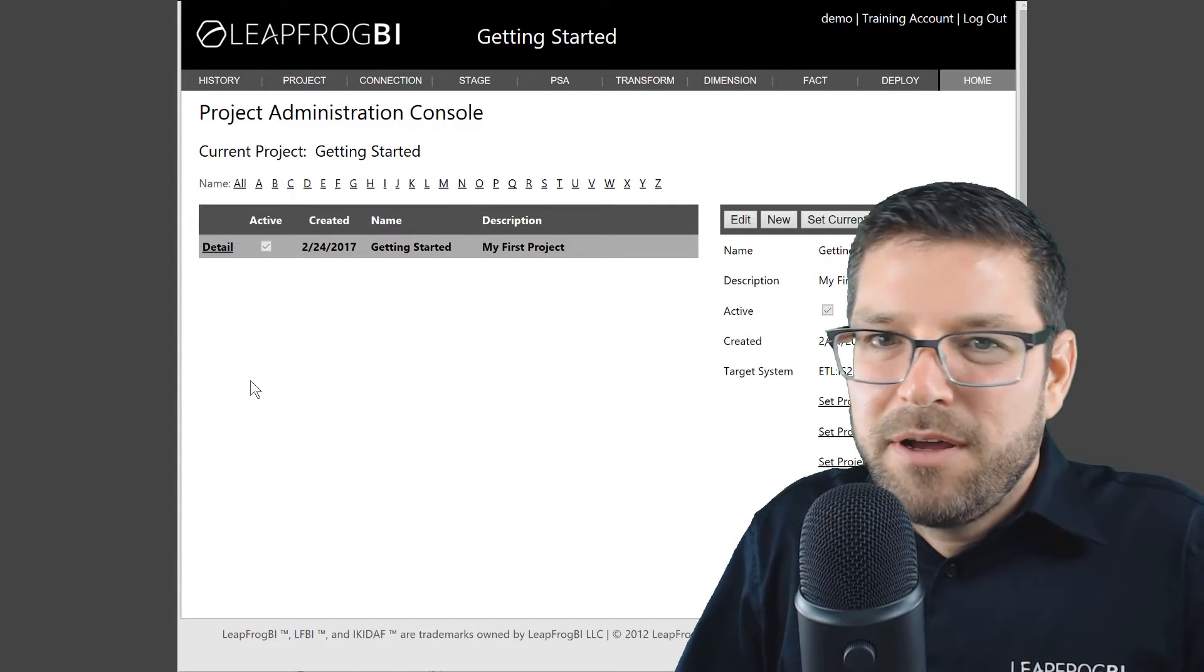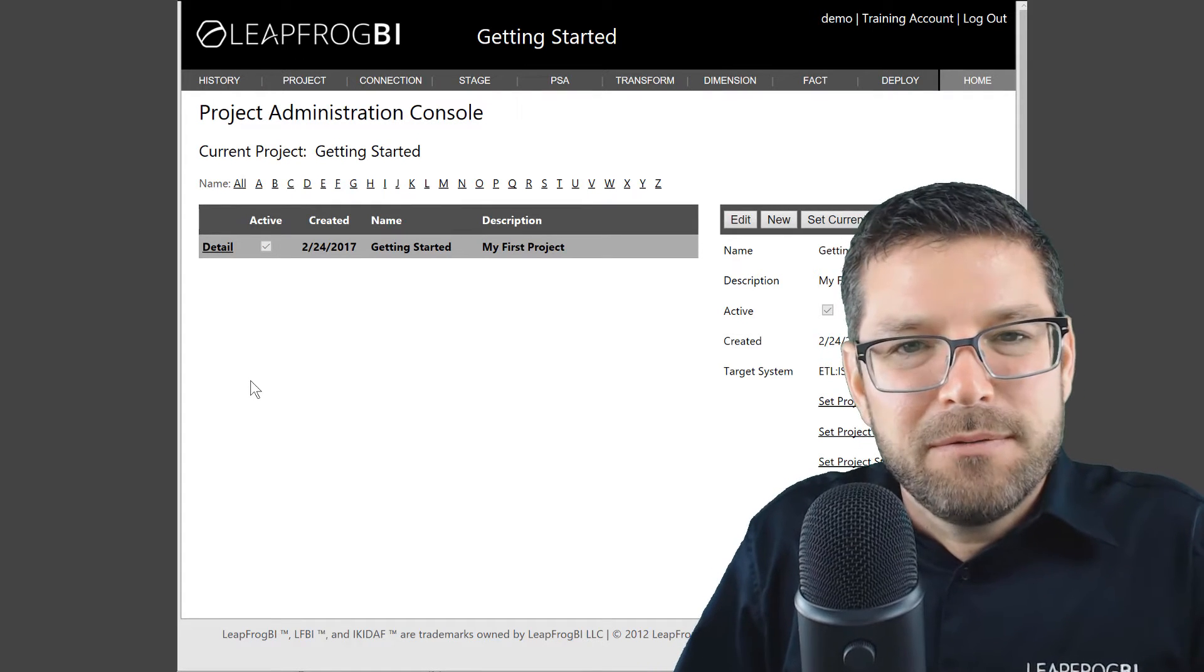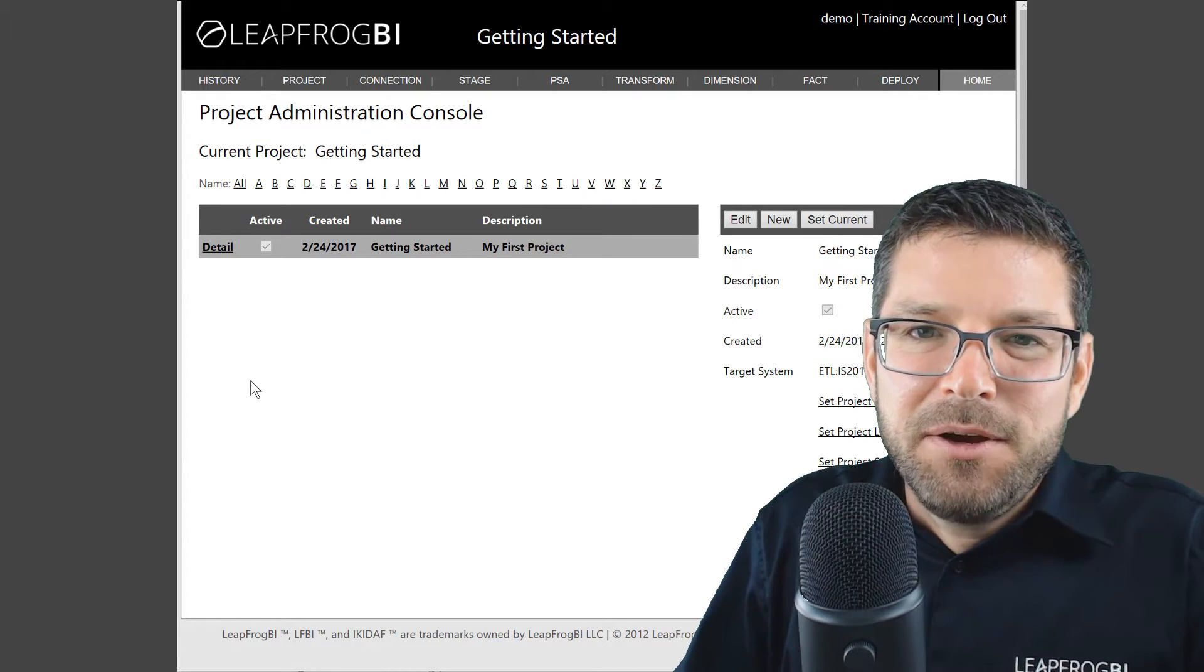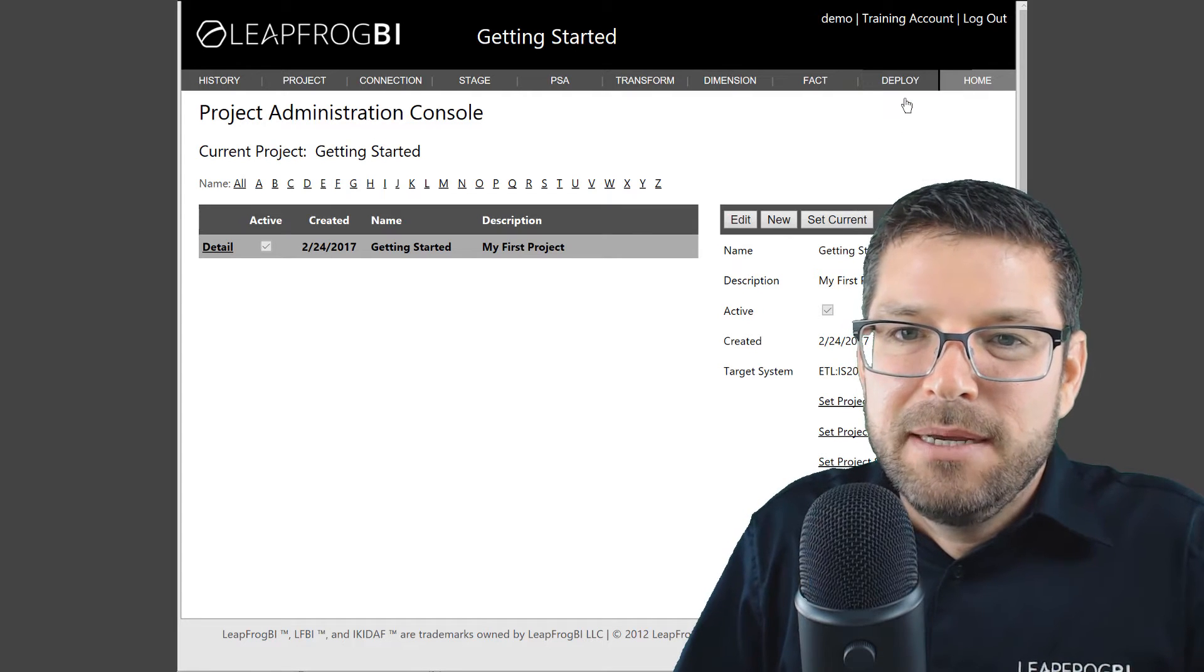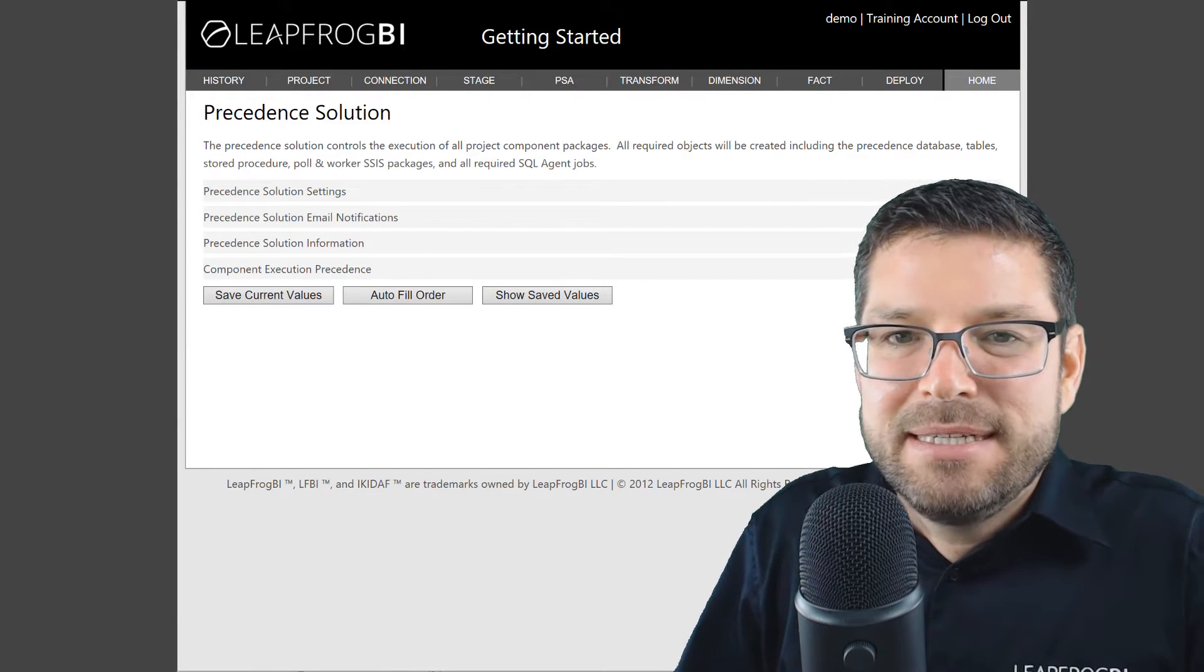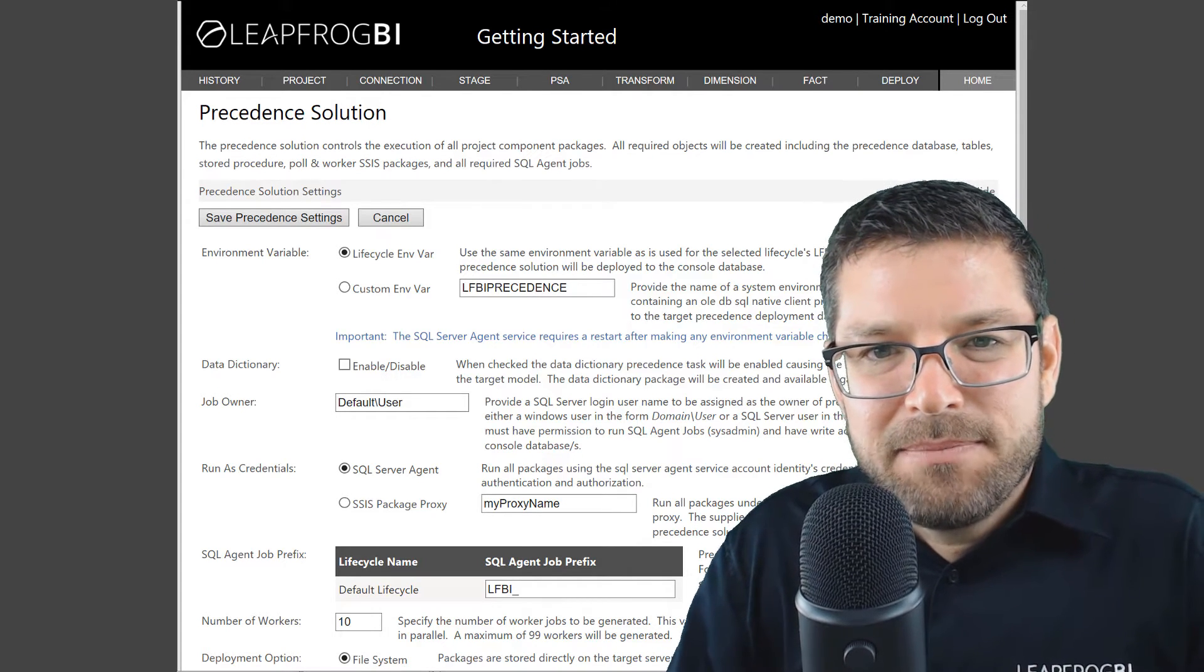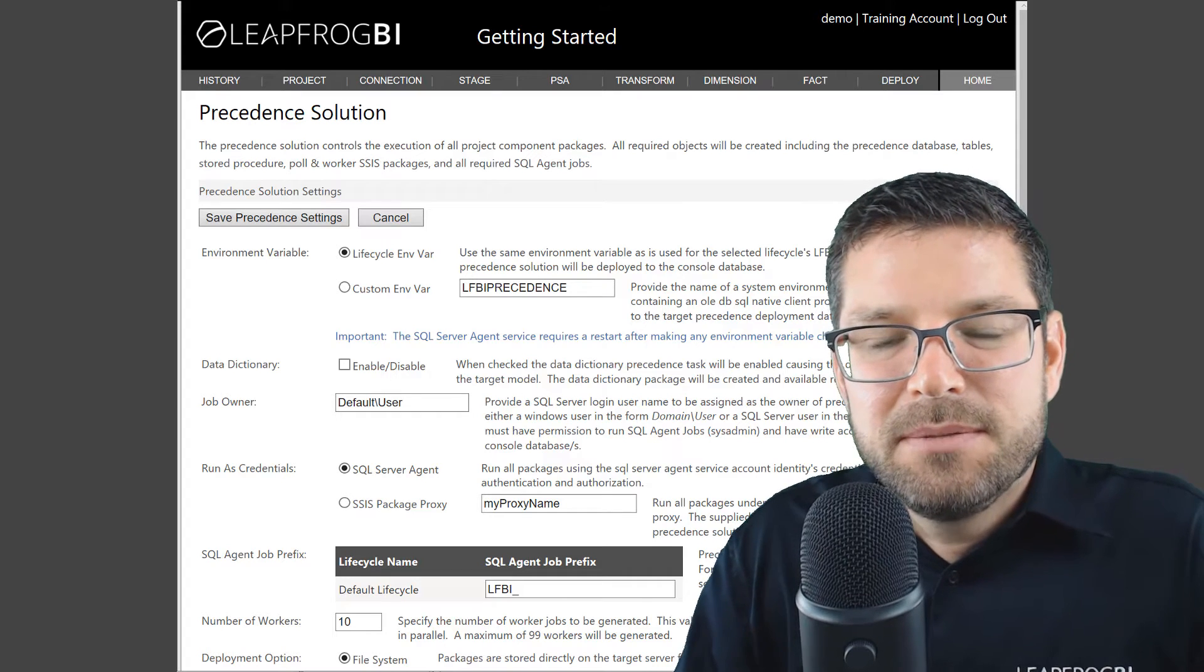There are a number of other project level settings that we could define, but for now we're going to leave those all at their default values and jump over to our precedent settings. You can find the precedent settings under the deploy menu item by selecting precedence and then expanding the precedent settings pane. Before we jump into setting the precedence property values, let me quickly describe the precedence solution.